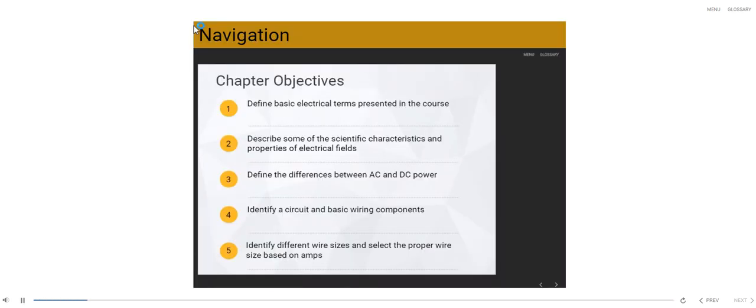There is a menu tab and a glossary tab located in the top right-hand corner of your screen. You can access these at any time in the course.